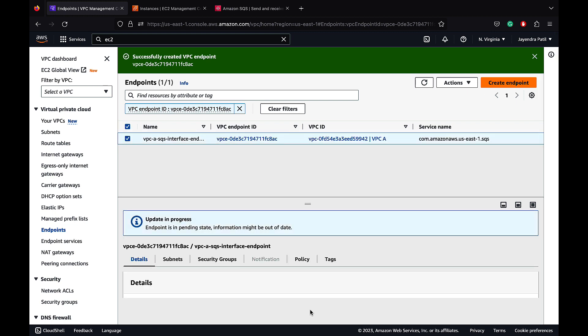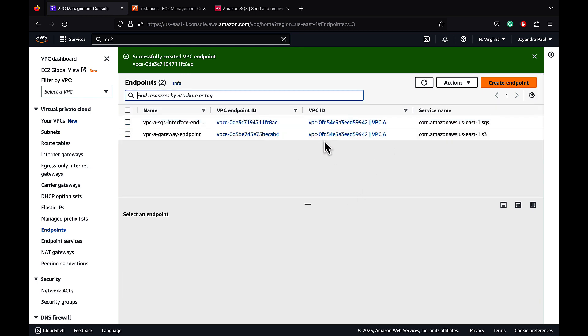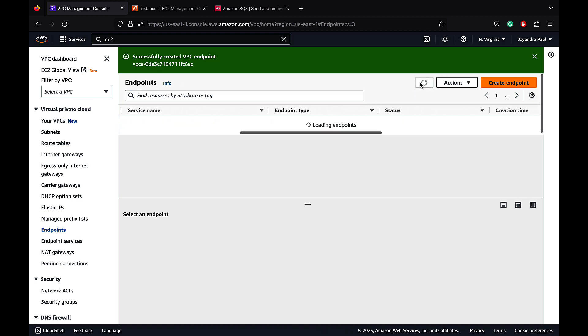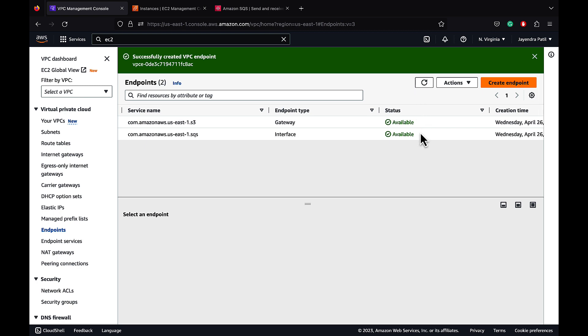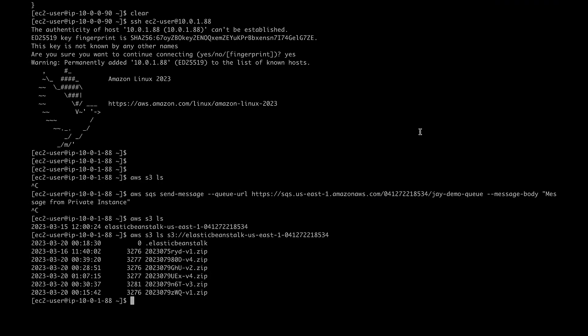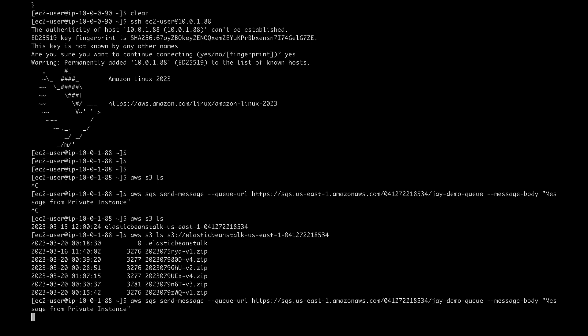The interface endpoint is still in the pending state. Let's wait for it to be available. Let's refresh, and the status is now available. Let's now try to run the same command again, trying to push the message to the SQS queue. It still fails. The reason being the security group has still not been modified to allow the inbound HTTPS rule.